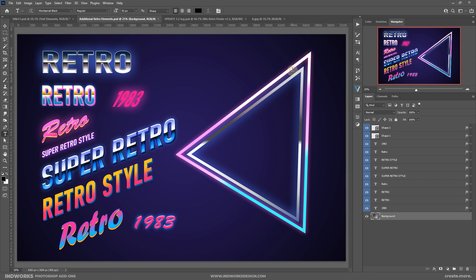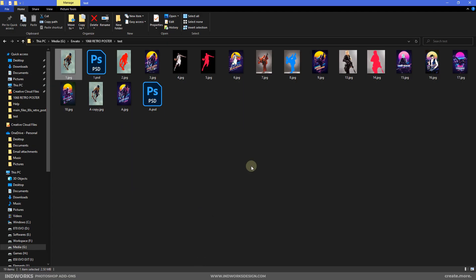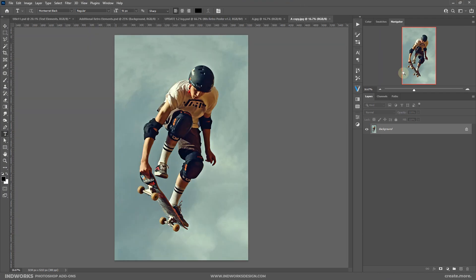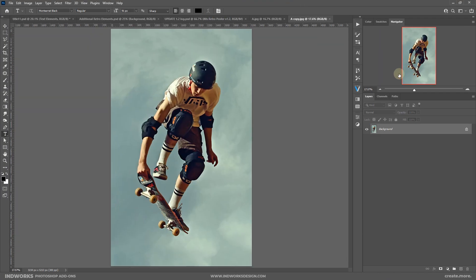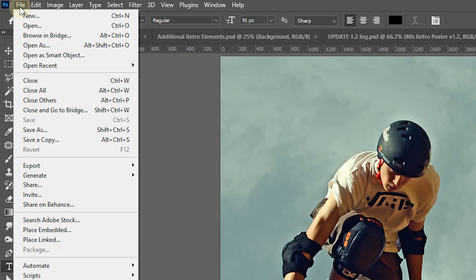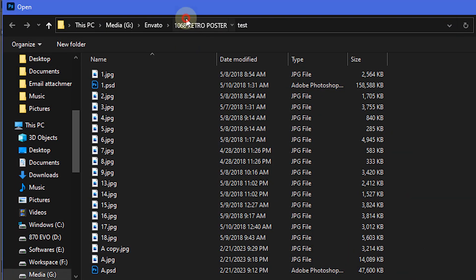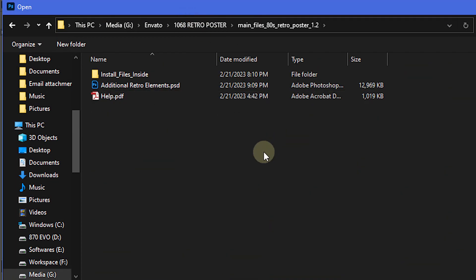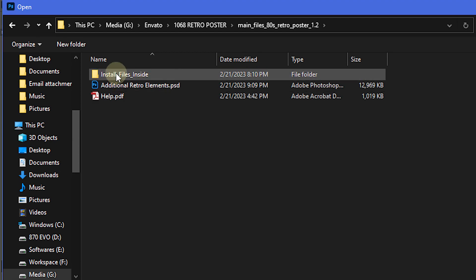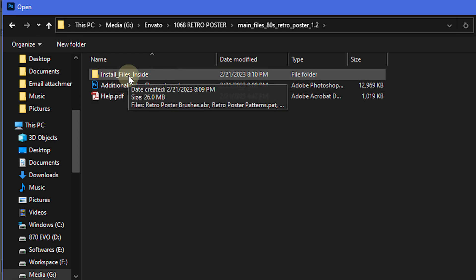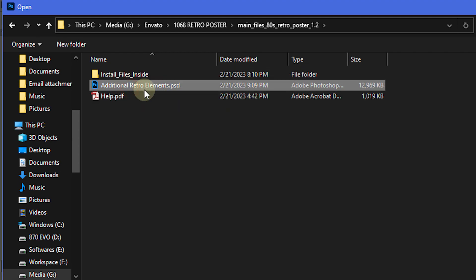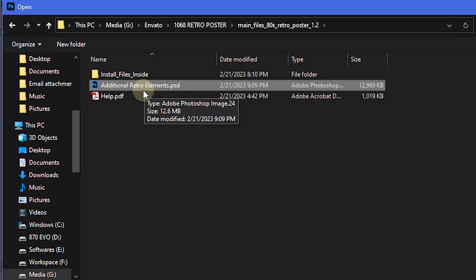Alright, let's open one of our images and I'll show you how to use this. I've opened the image and let's load up our action files. I'll go to File > Open, then go to the main download folder — it should have an 'install files' folder inside, and alongside that you'll have the additional retro elements PSD files and a help file.